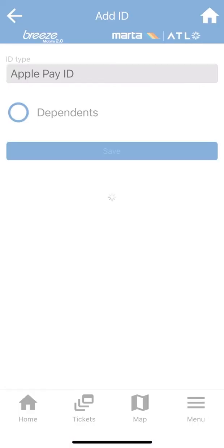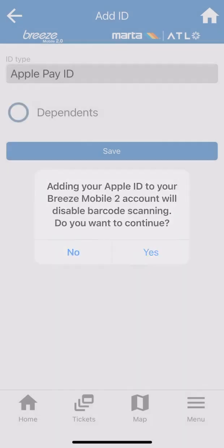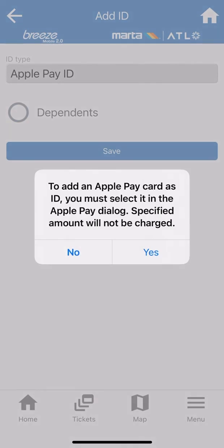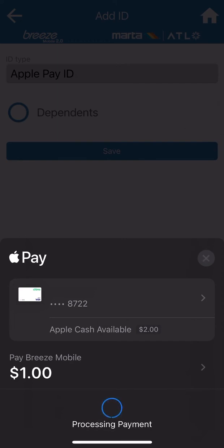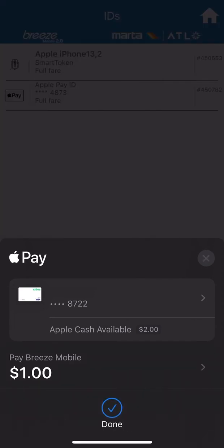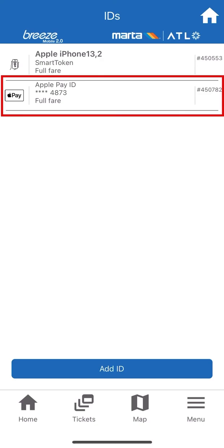When prompted, click Yes to confirm that your Apple Card will be added to your ID wallet. The Apple Pay Wallet screen will pop up. Double-click your right-side button to confirm and choose the card for your payment method. Your Apple ID is now added as an option in your IDs tab.